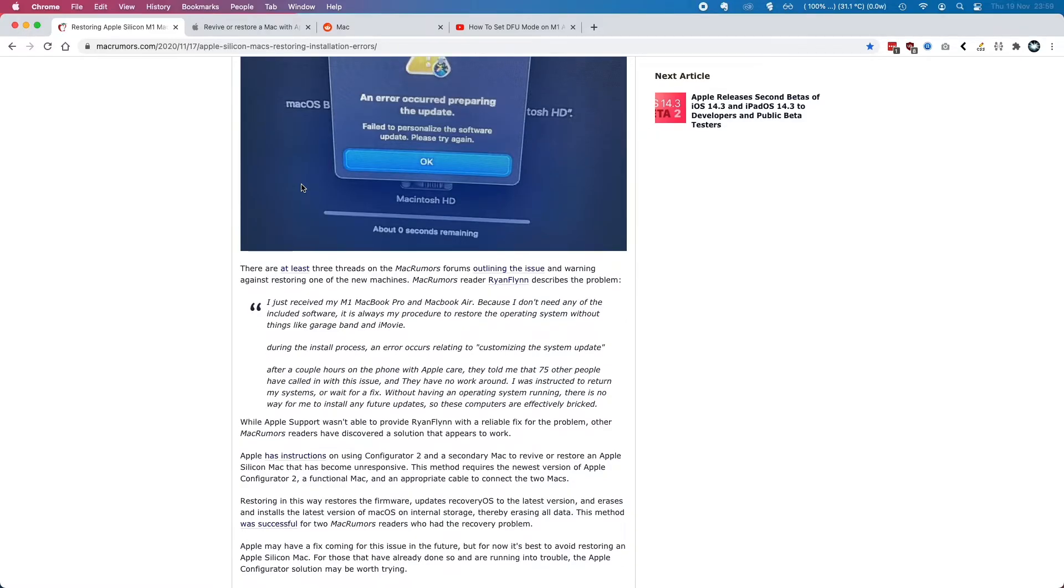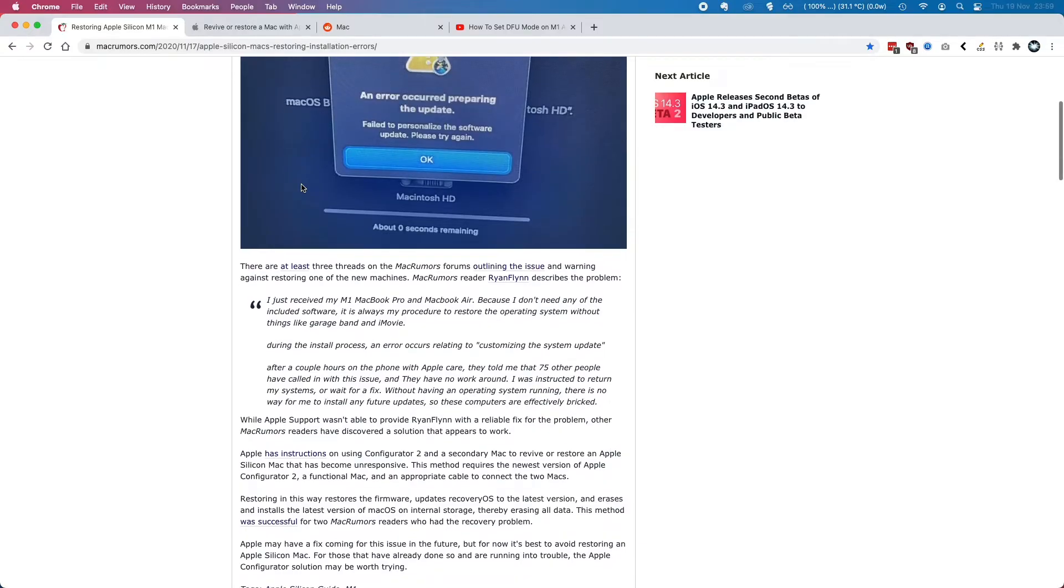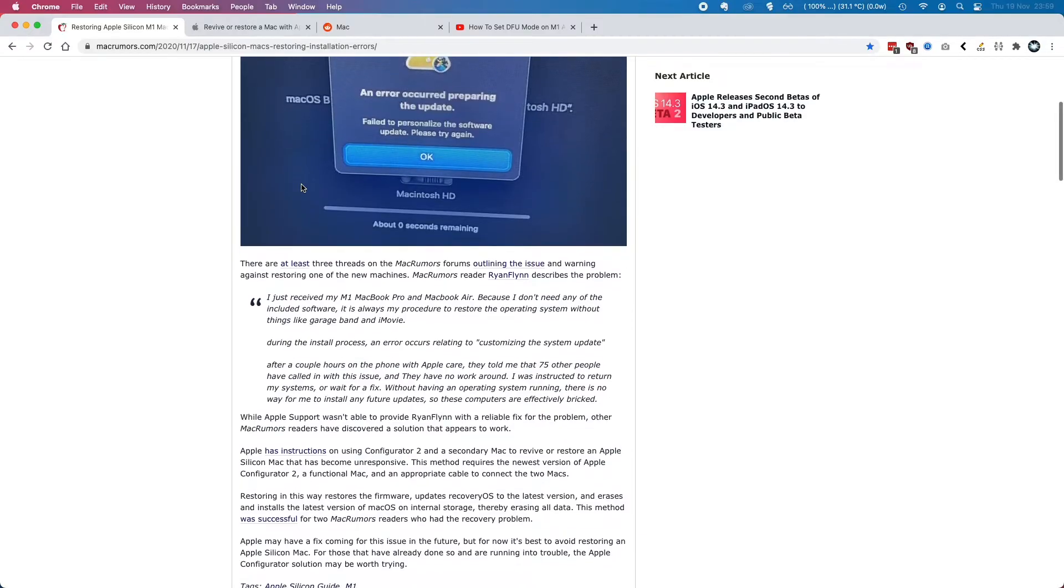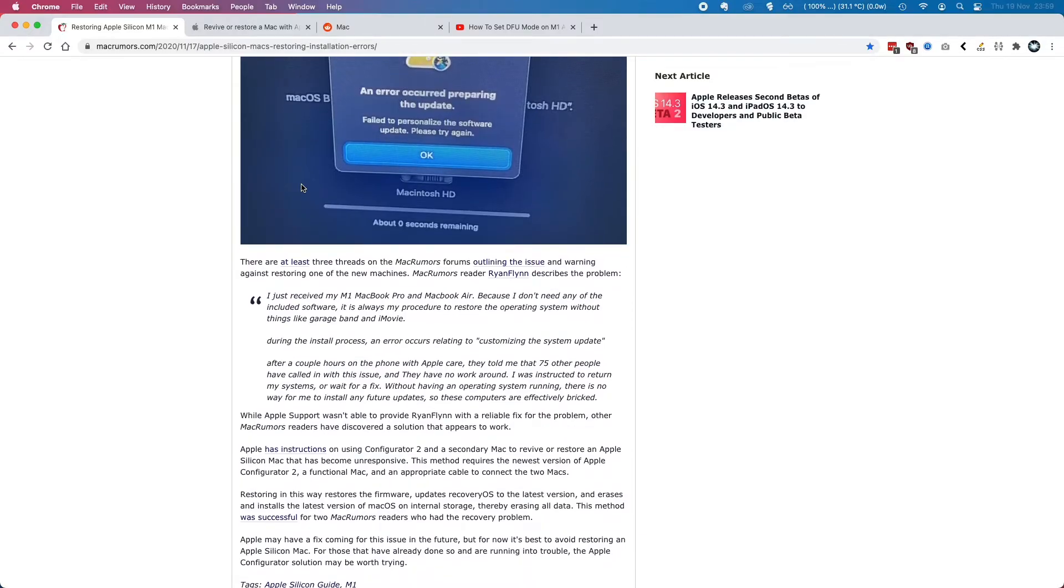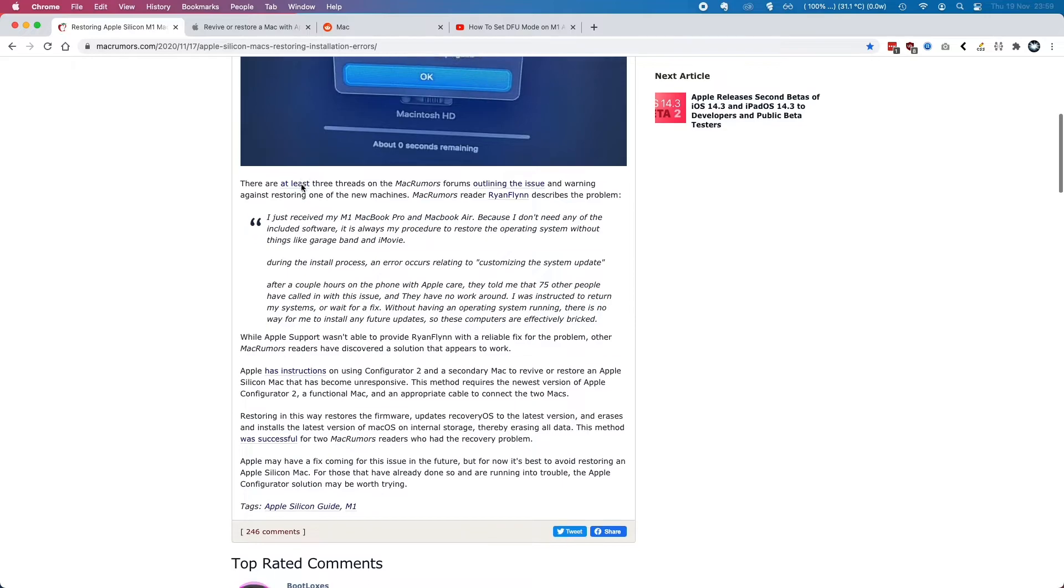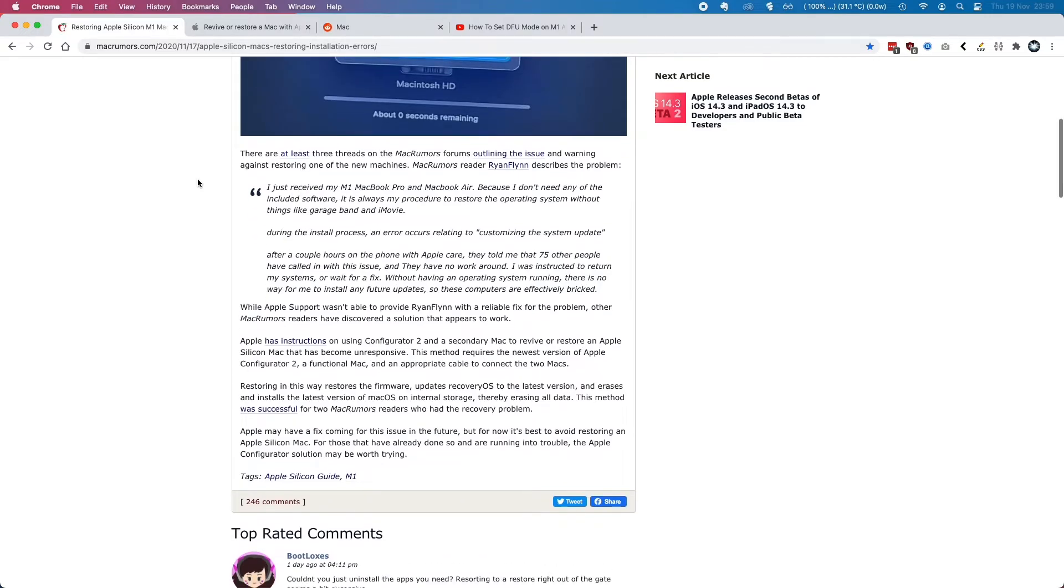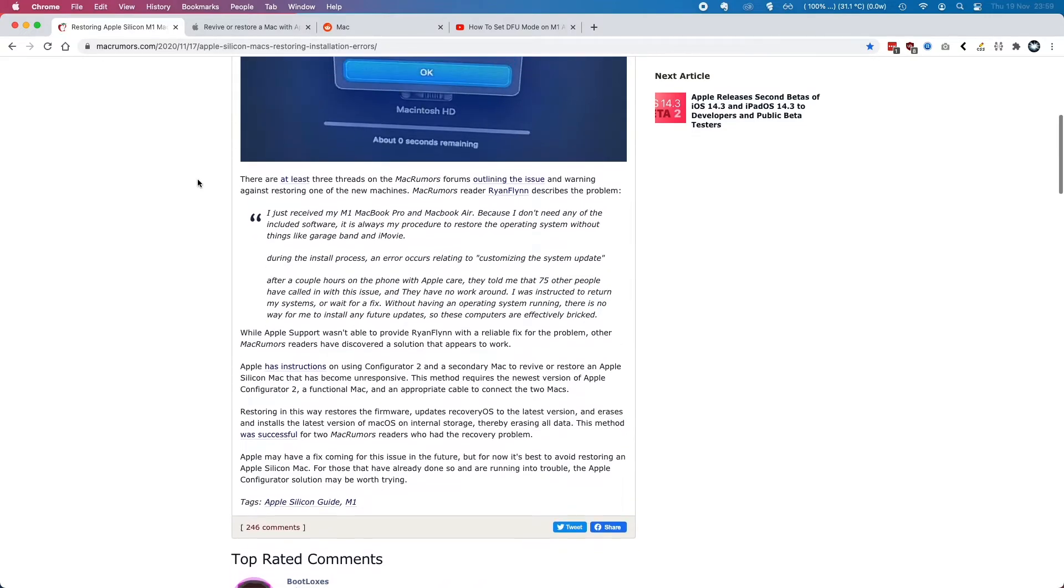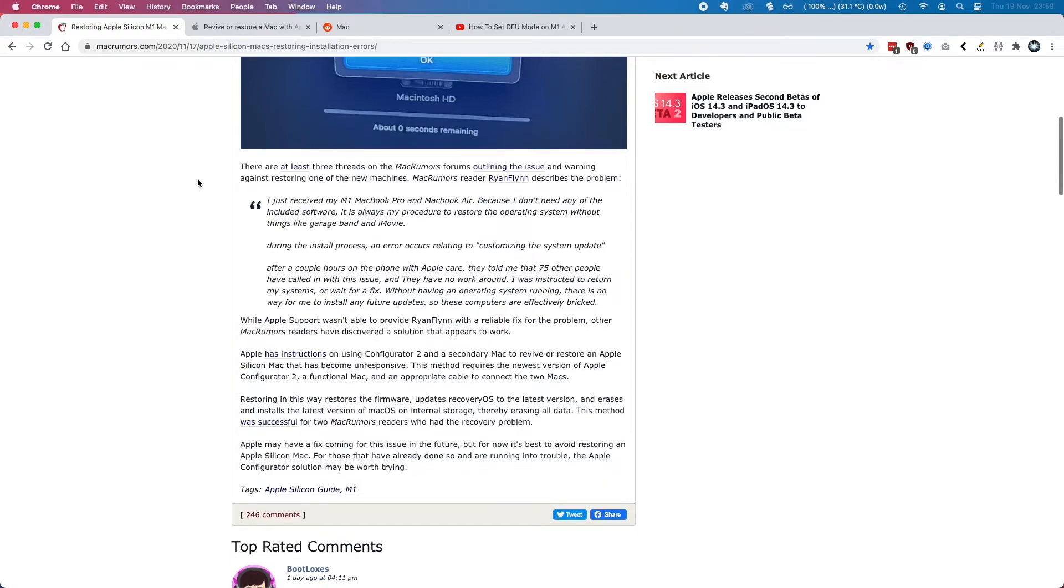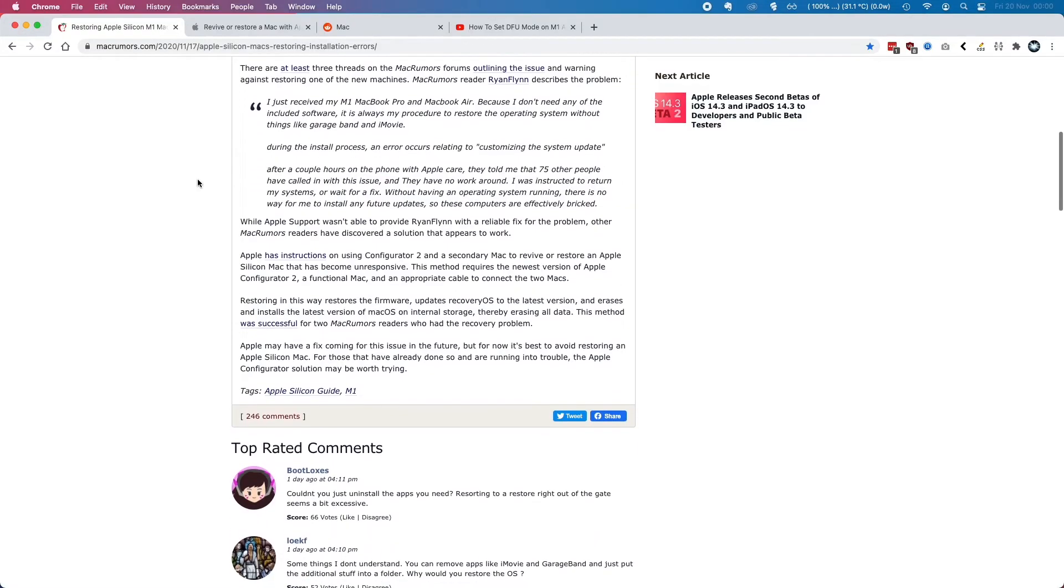And if I didn't have access to a Mac to do the DFU process and the restore and revive, then I'd be stuck with a computer that I couldn't use at all.